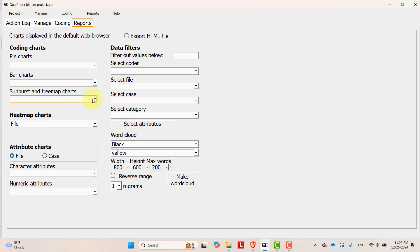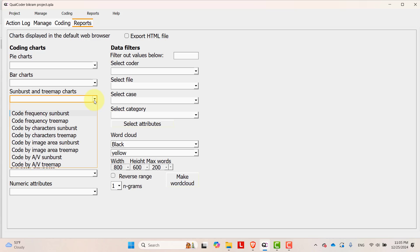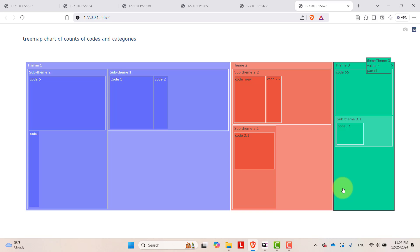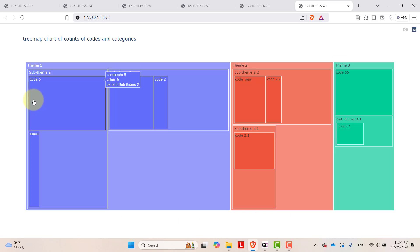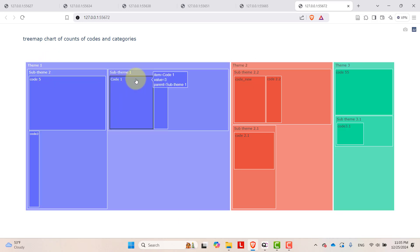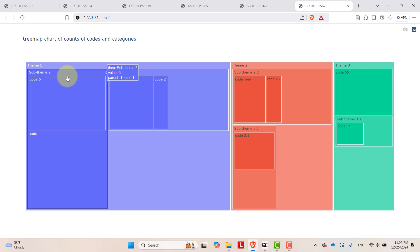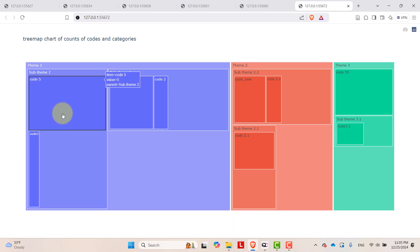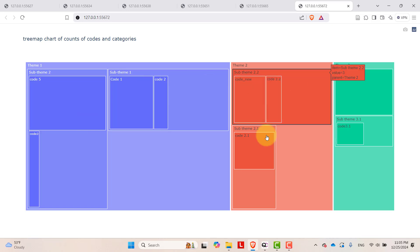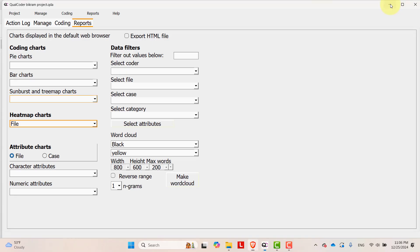The heat map has a problem for now, so let's make a tree map by frequency. Select the frequency here. This is the tree map — under theme one, sub-theme two, and sub-theme one, showing the frequencies of the codes. You can create so many different charts.